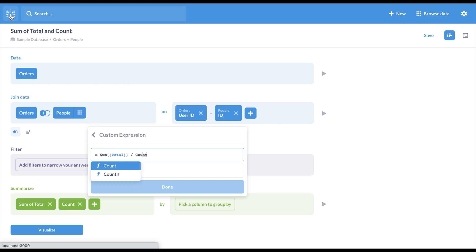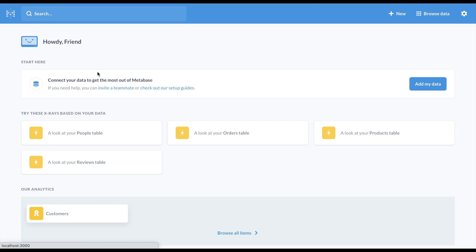These are just a few of our favorite additions in version 0.42, but as I mentioned, you can check out our blog for even more. We hope these changes will make Metabase even better for you, so let us know what you think, and thanks for using Metabase.